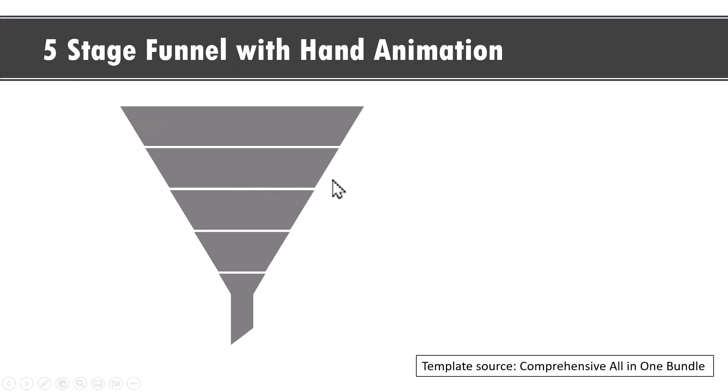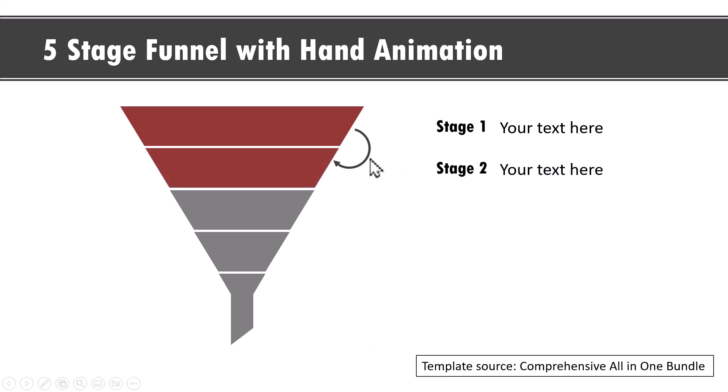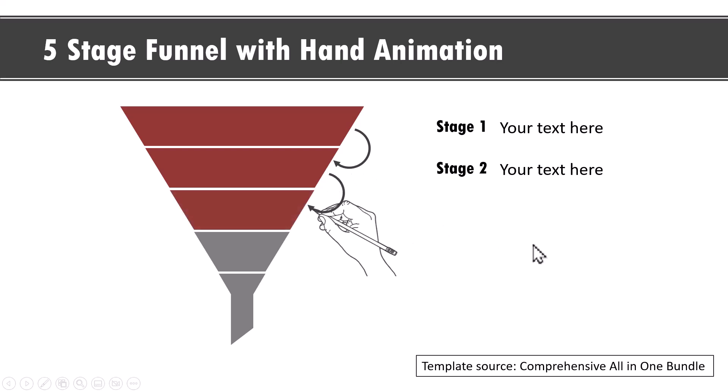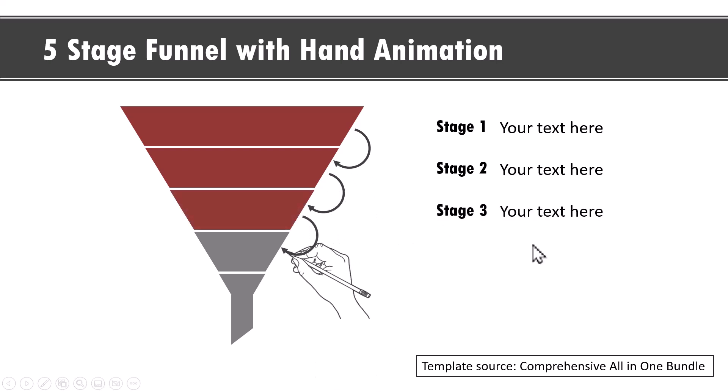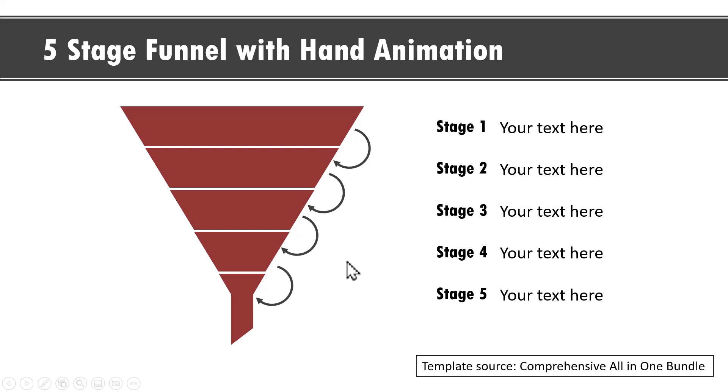The next example is this where we show five stage funnel. This one has hand animation. On a click, we show the first stage and give our explanation. Then on a click we have a hand that comes and draws the movement from the first stage to the next and then to the next stage and then to the next stage and then to the final stage. This is a simple way to draw the viewers attention to the point you're talking about.